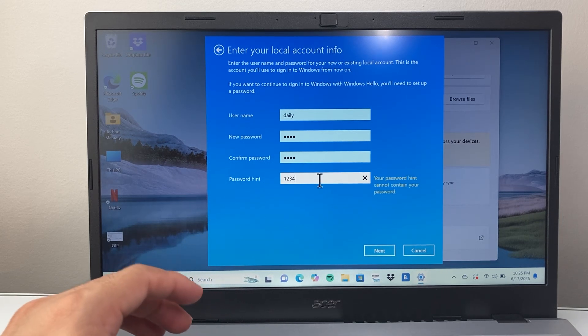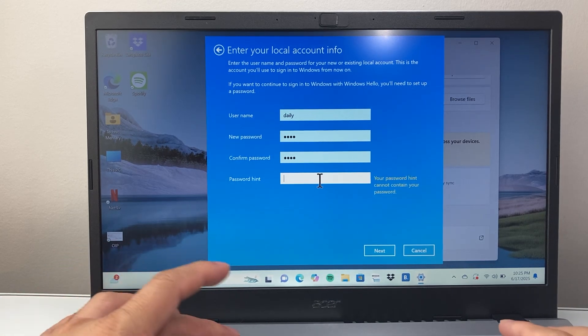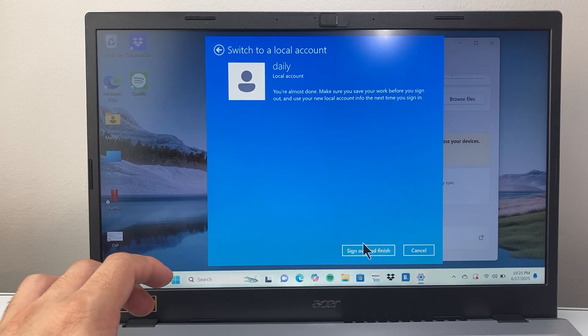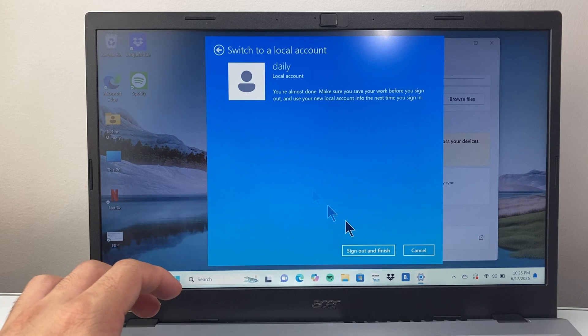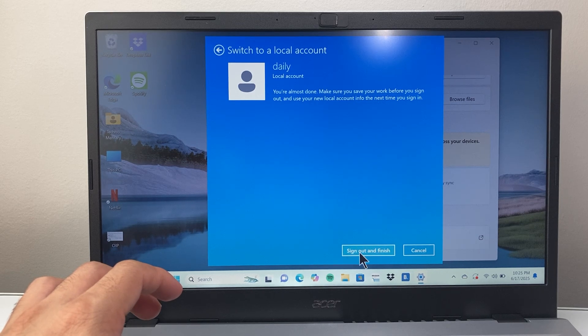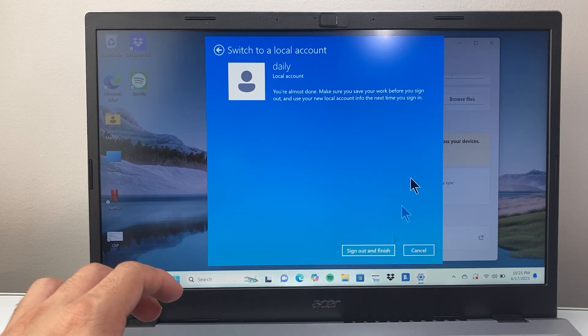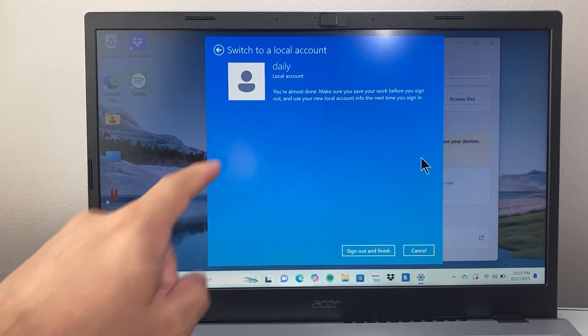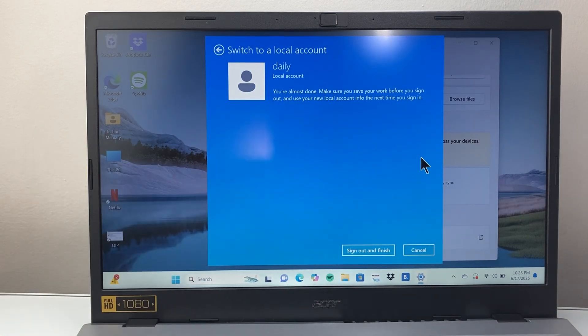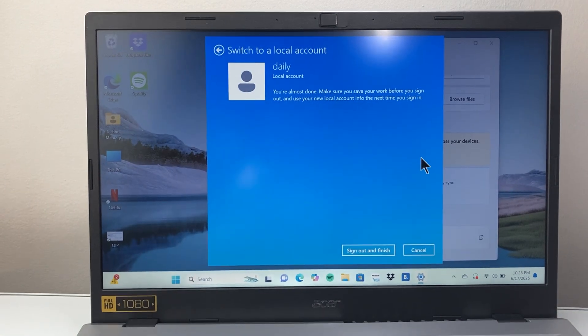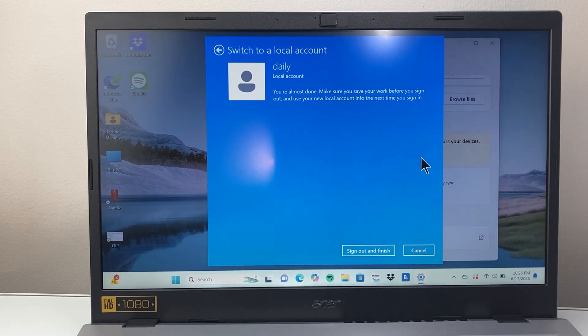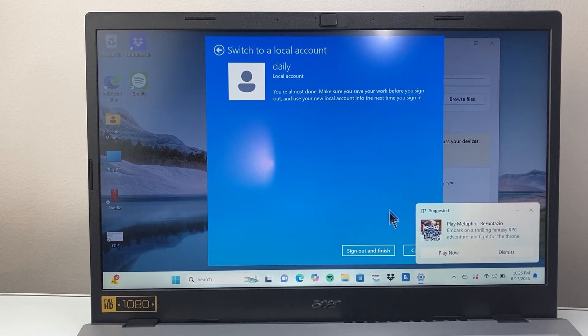All right let's do something else and then hit next. Then basically in order to sign out you just click on sign out and finish and this will be your local account with the password that you put in that you will use to log in after you sign out.